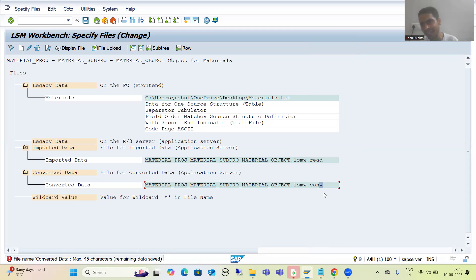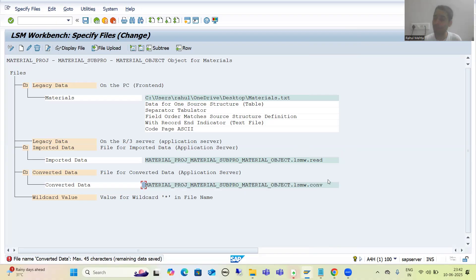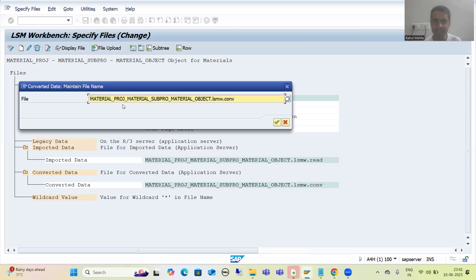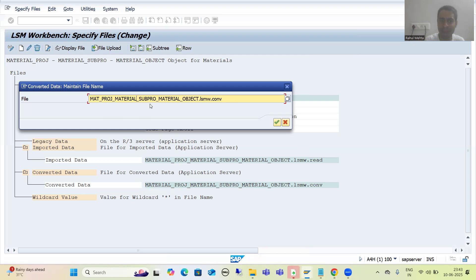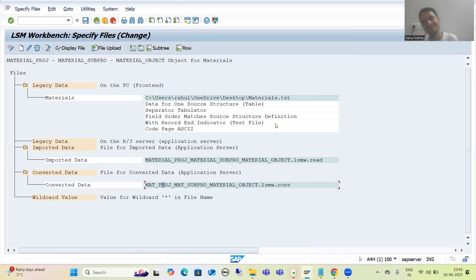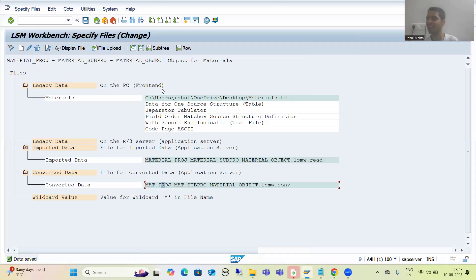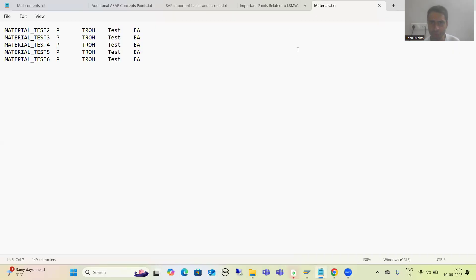So what you can do - you can simply shorten the name. If at the initial level we create a project, subproject, and object with very small length names, then it will not exceed 45 characters. So it is not the case that everyone will get this error - only those whose combined name exceeds 45 characters. Those who are getting this error can simply double-click and shorten the name. Check that it is less than 45 characters. So this is the way how you can resolve this particular error. It clearly mentions that you can go for a maximum of 45 characters. First point done - error in convert data file name resolved.